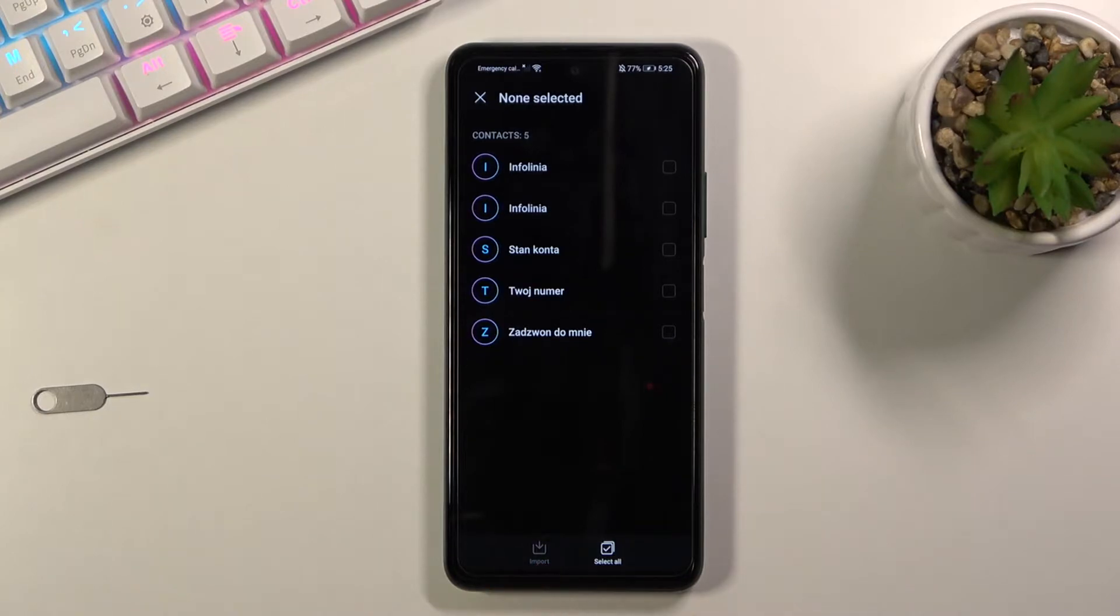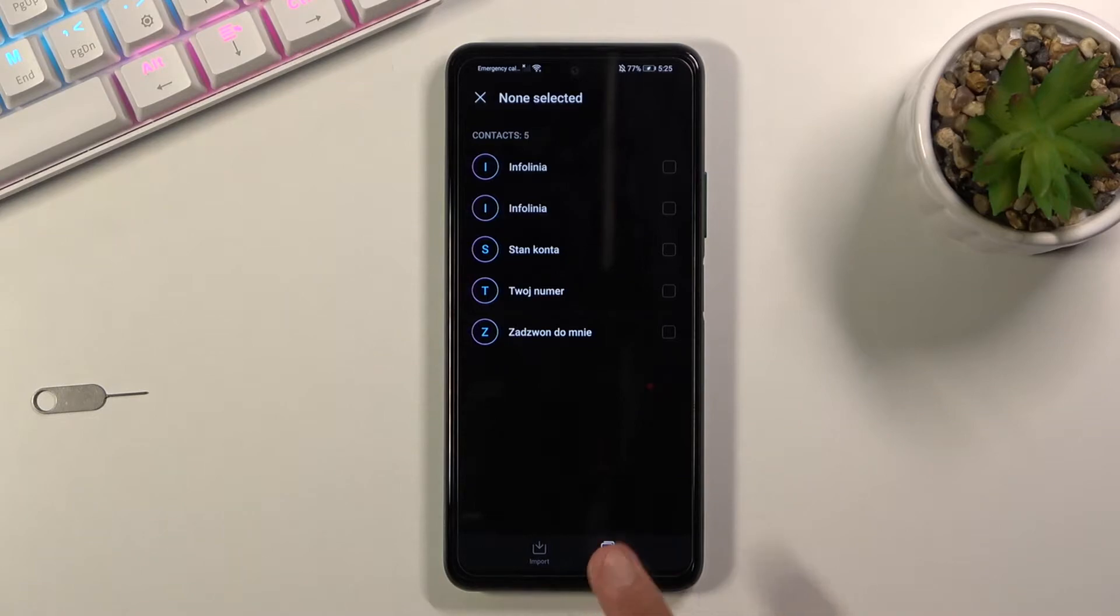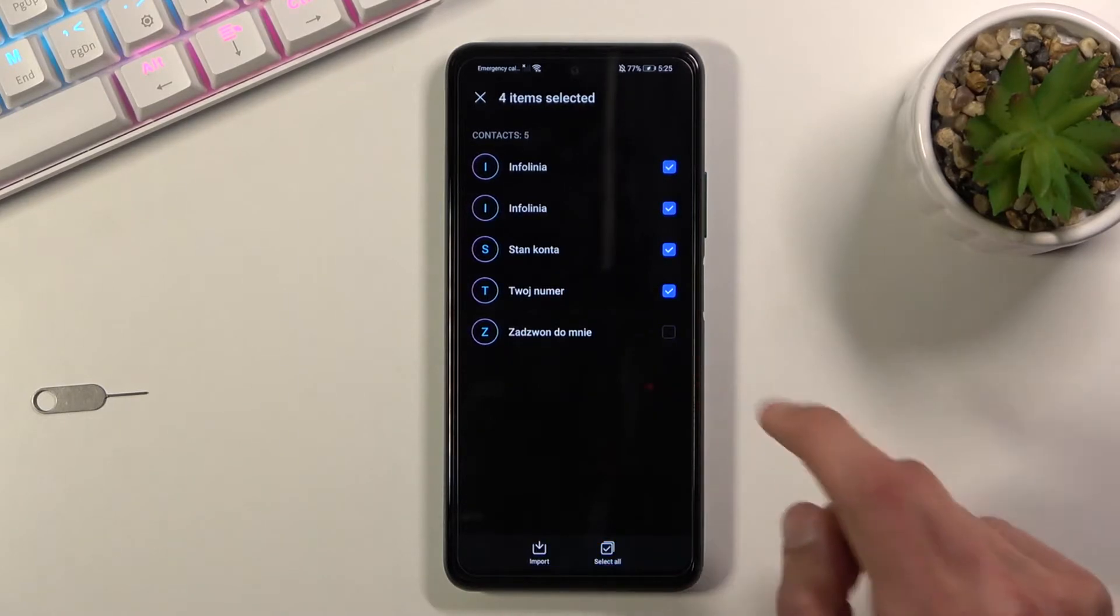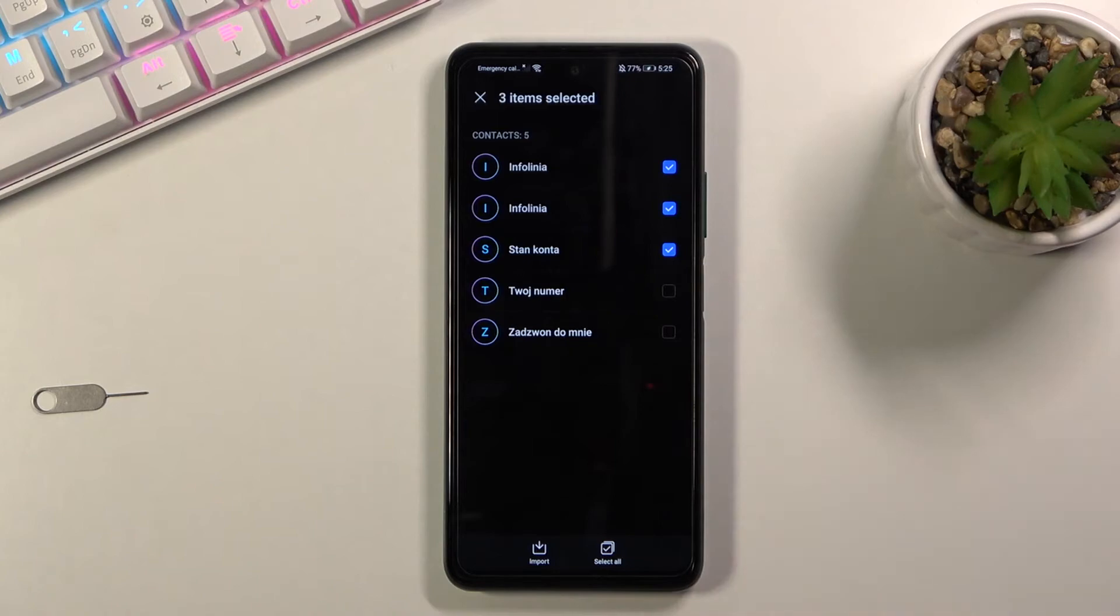For me it's only five of them and you can quickly select all of them by tapping right here. If you don't want some of those contacts you can deselect them by tapping on them.